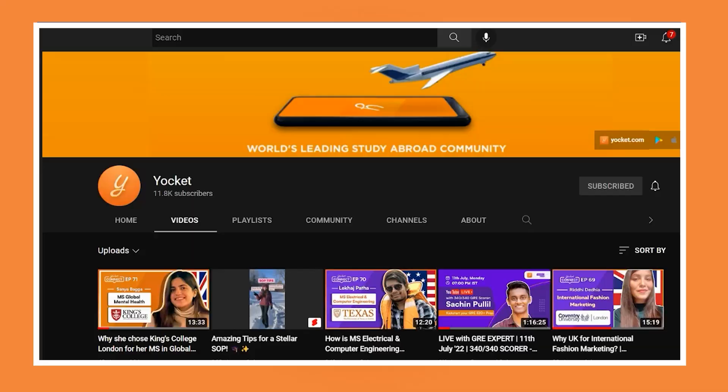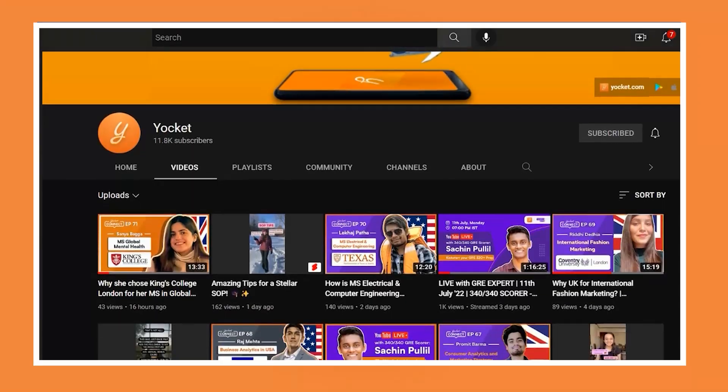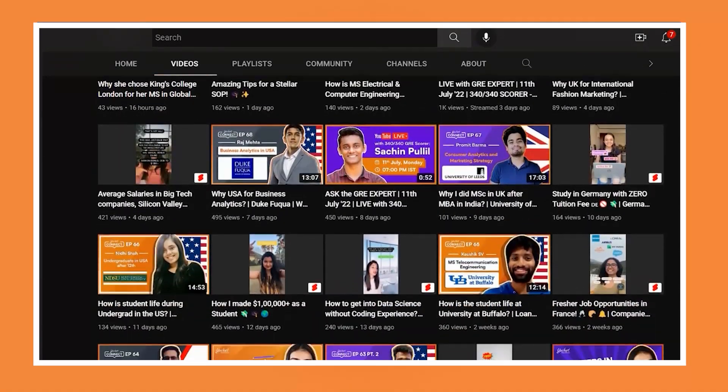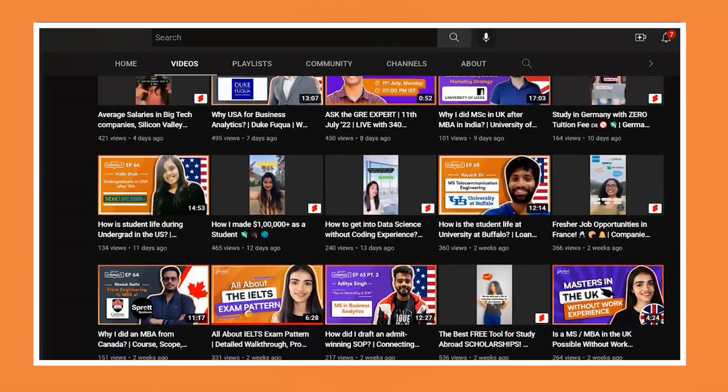Hello aspirants and welcome back to your kids' YouTube channel, where we upload expert-backed curated content for all your study abroad needs. My name is Rhea and I'm a career coach with around 8 plus years of experience, and I have helped more than 10,000 plus aspirants to pursue their career dreams.